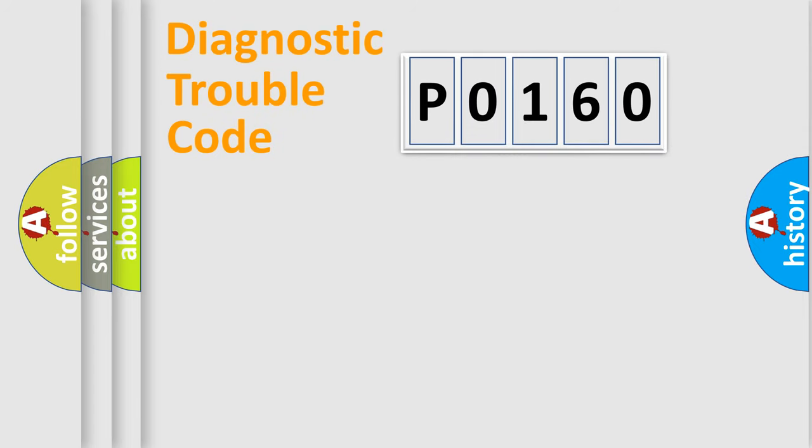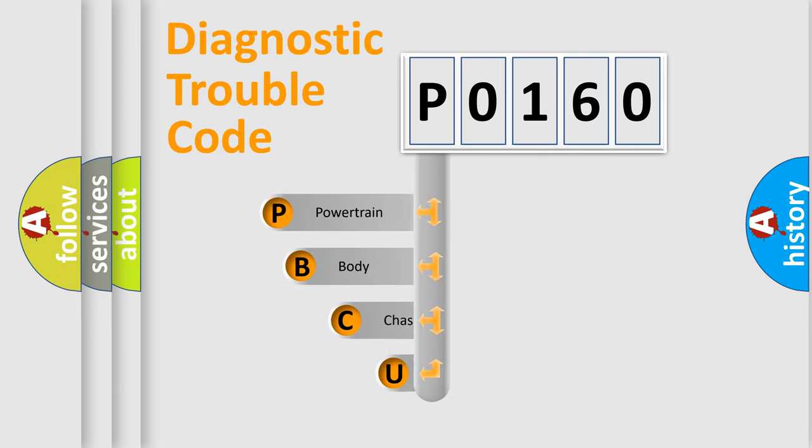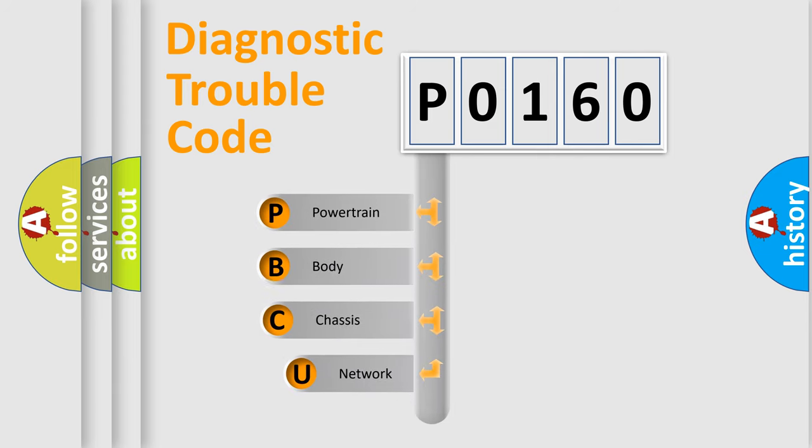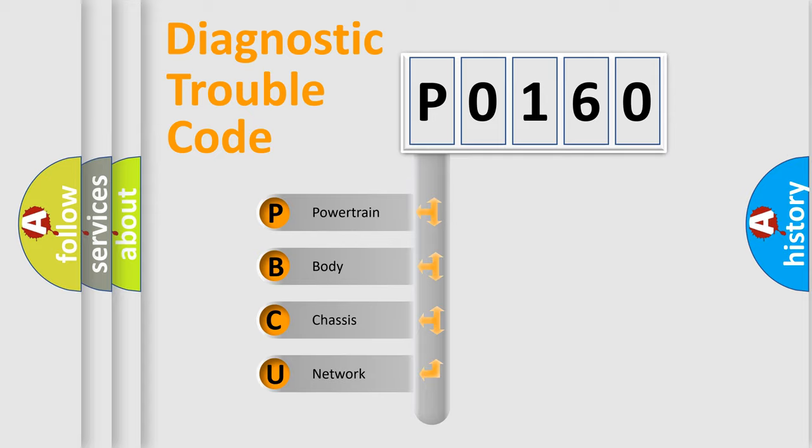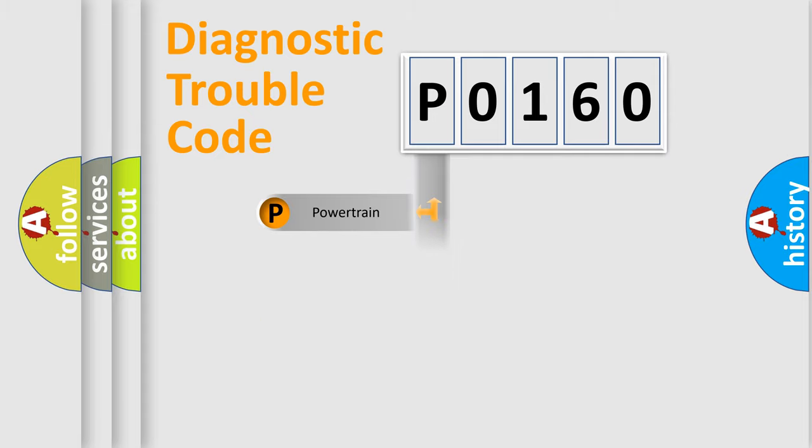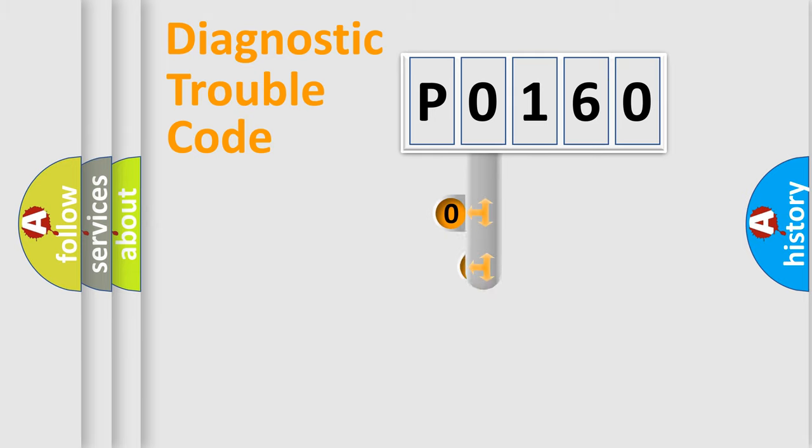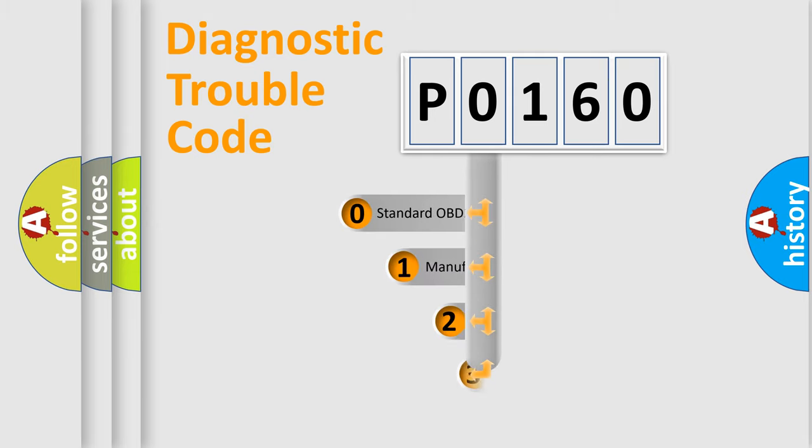First, let's look at the history of diagnostic fault code composition according to the OBD2 protocol, which is unified for all automakers since 2000. We divide the electric system of automobile into four basic units: Powertrain, Body, Chassis, Network. This distribution is defined in the first character code.